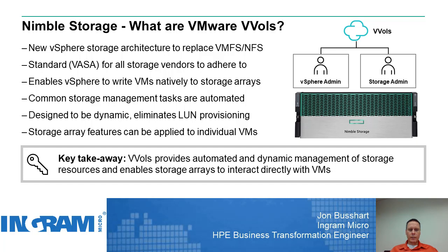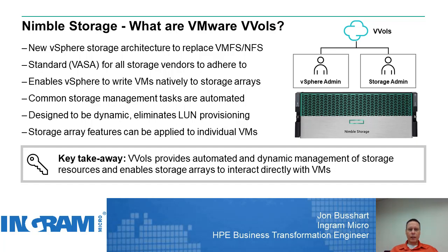Today, we're going to continue with HPE's Nimble Storage Solution. We're going to look at this solution in relation to VMware VVols. VMware VVols is supposed to be, over time, a replacement for VMFS and NFS. It really allows VMware's vSphere environment to directly talk with a storage solution.